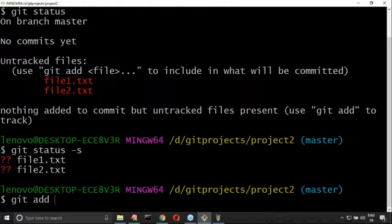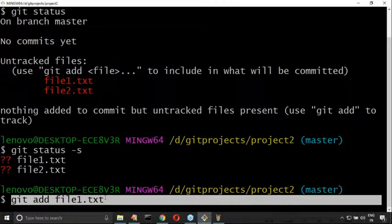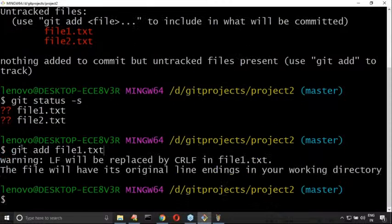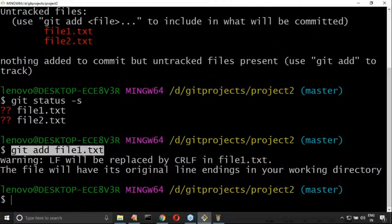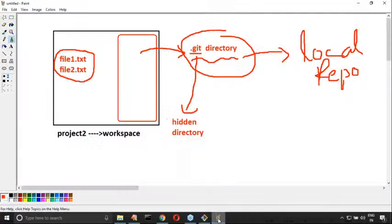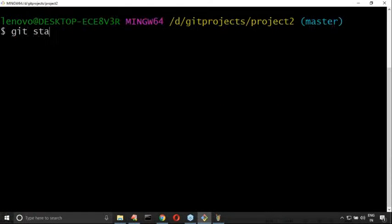Now what I am trying to demonstrate is git add file1.txt. What does the git add command do? We are adding files to the staging area using the git add command. One file — file1.txt — is added to the staging area. One file is still in the current working directory only. Now I am using git status to observe the current state.